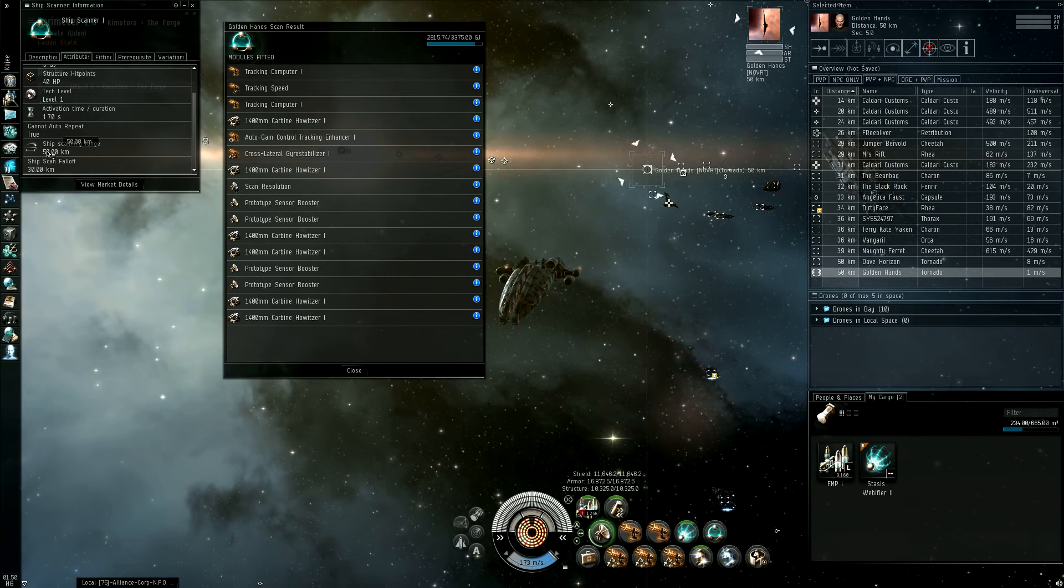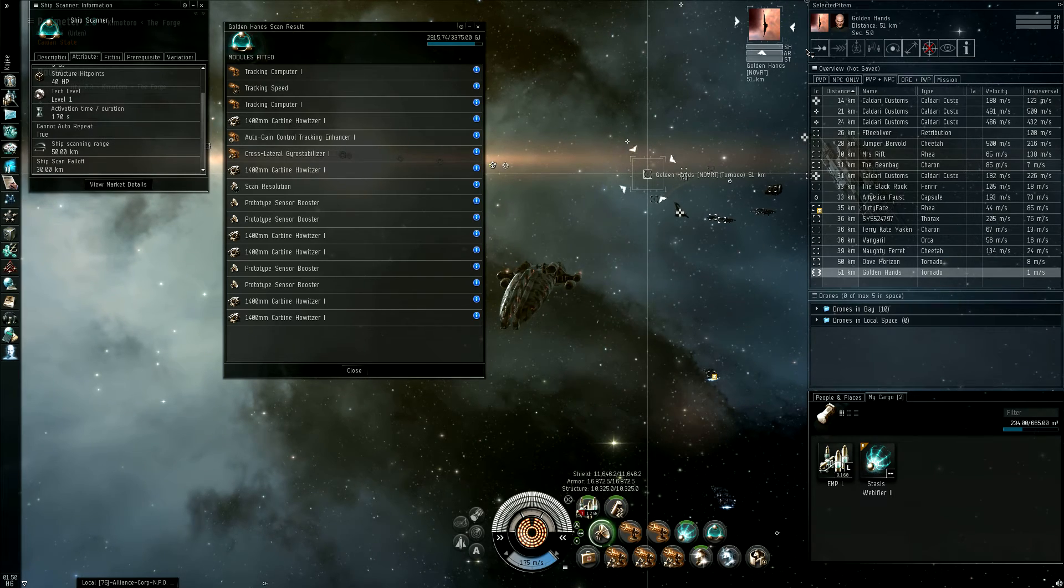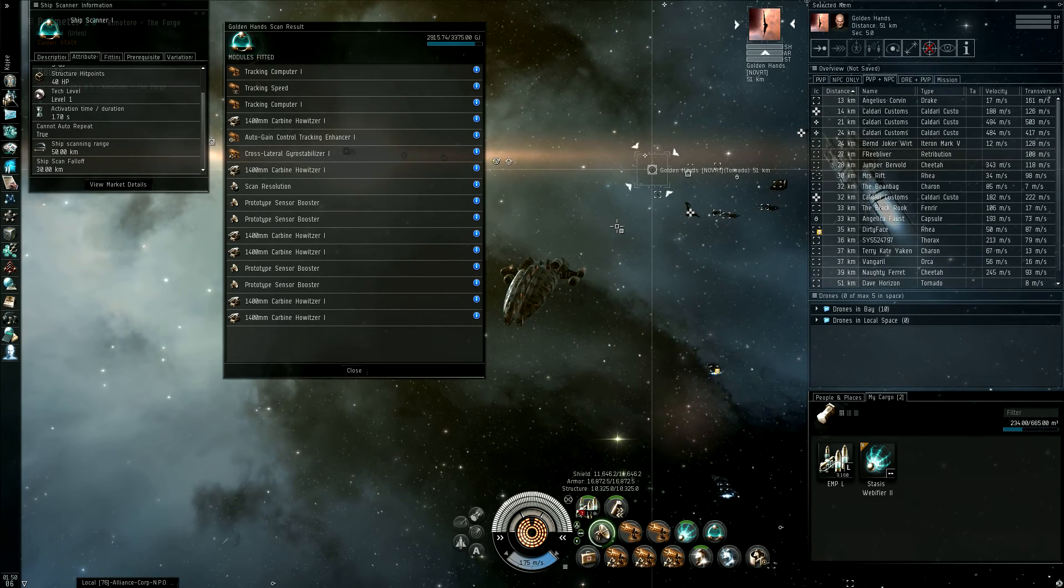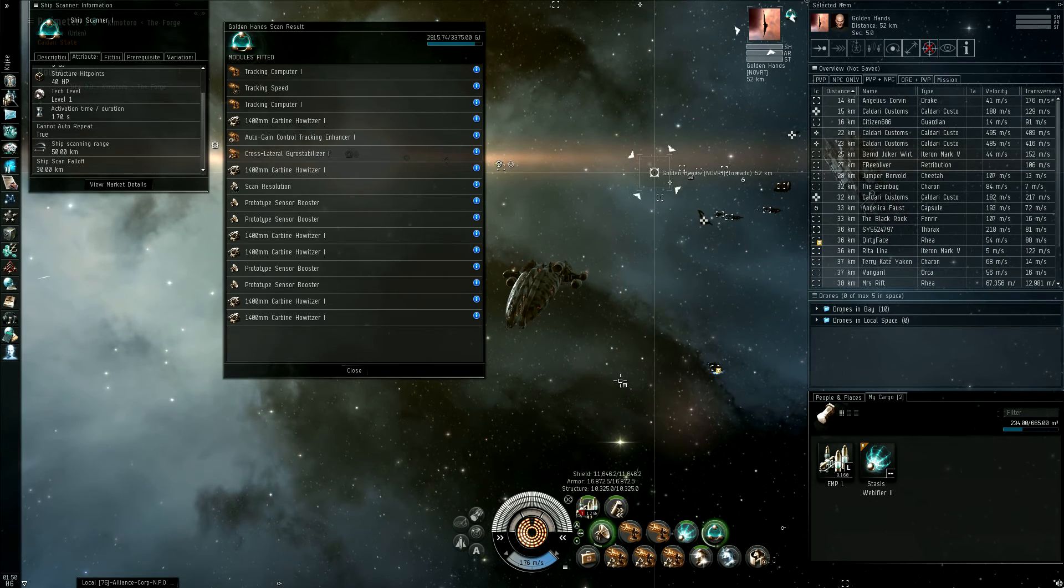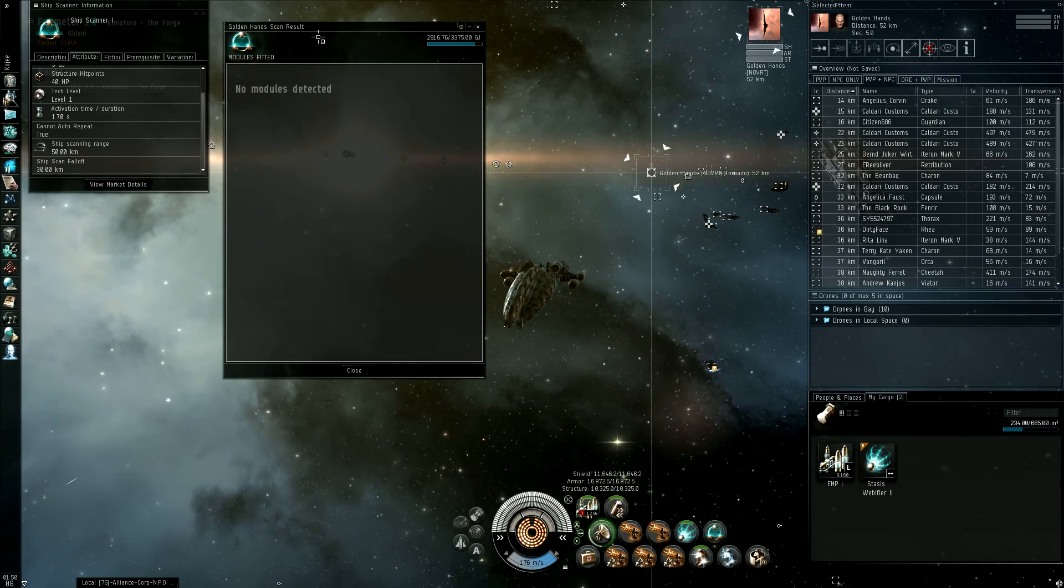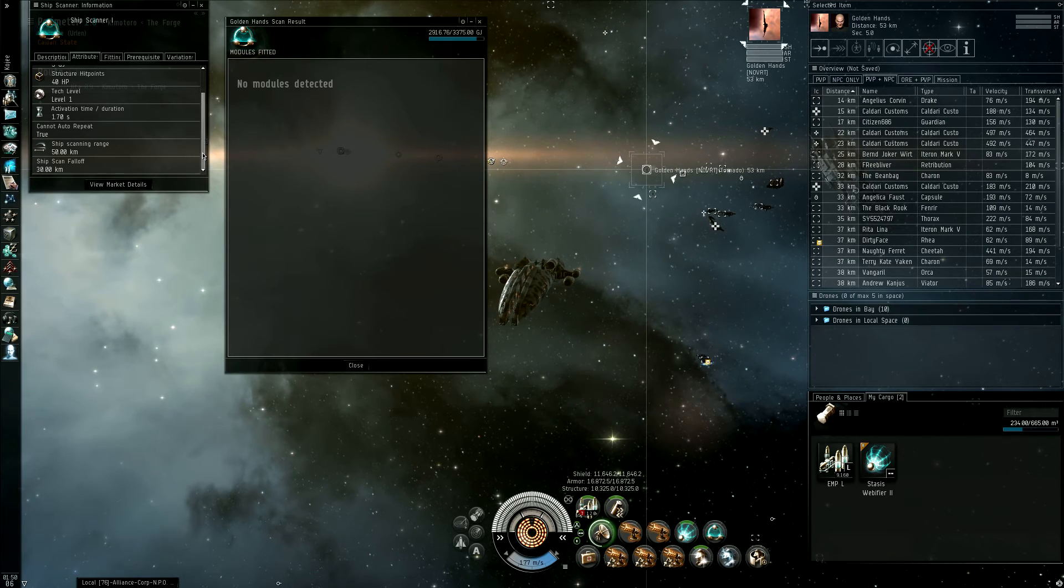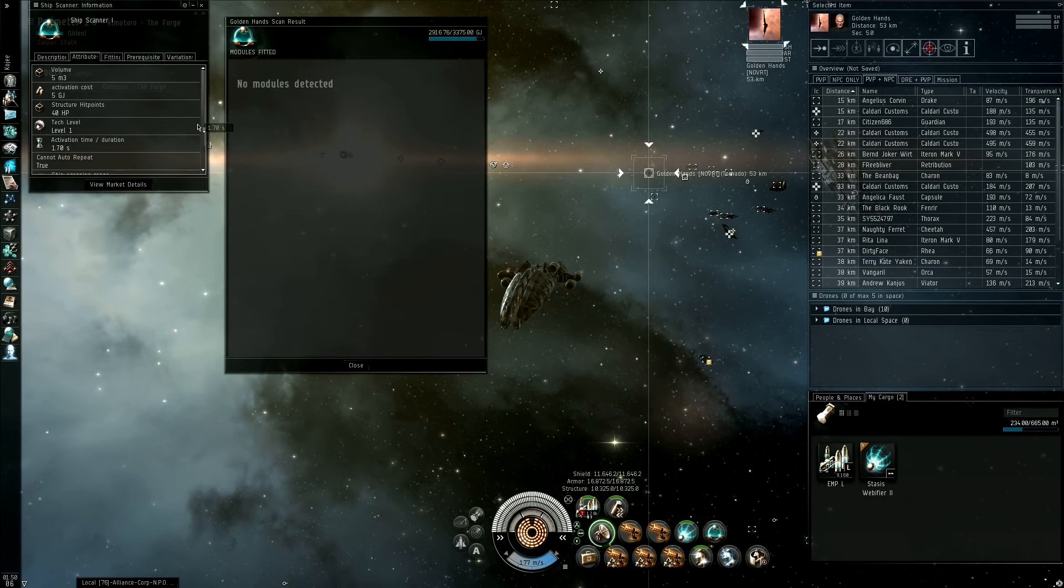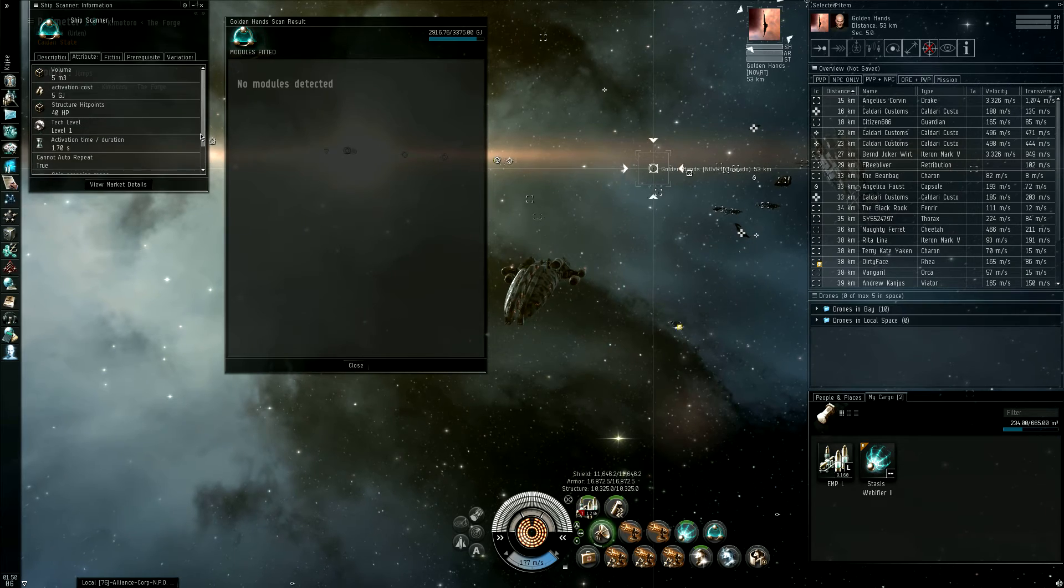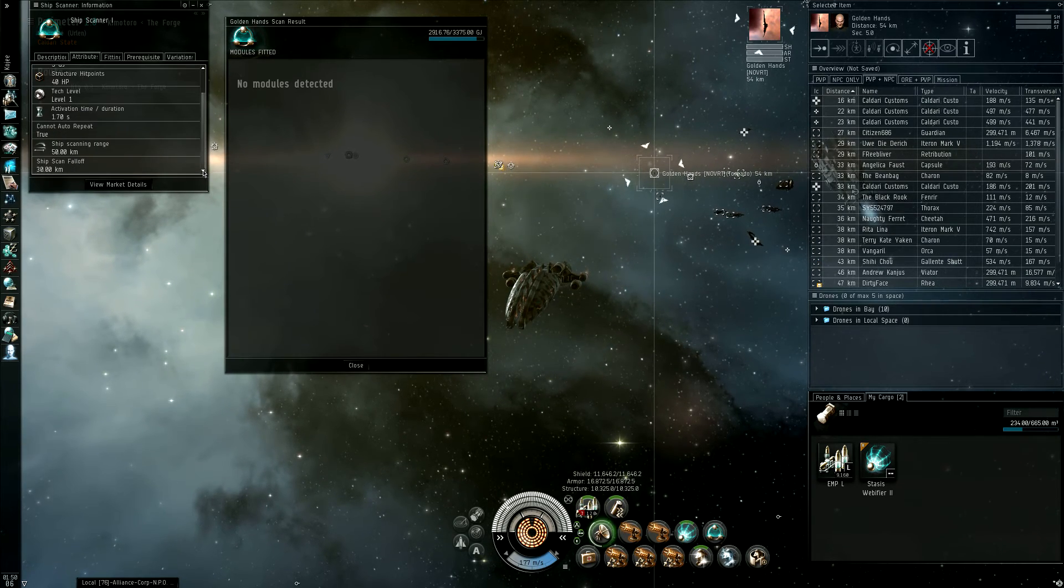Now, notice that my range on this ship scanner, TEC 1, is 50 kilometers, and I am now outside. This is 51 kilometers. So, I'm going to run it again. See, it says no modules detected. Once you go out of the range, you're not guaranteed any results. If you do get results, they may or may not be all the modules on the ship.